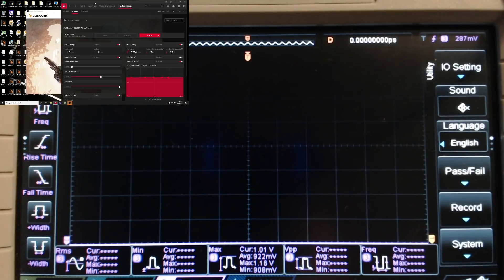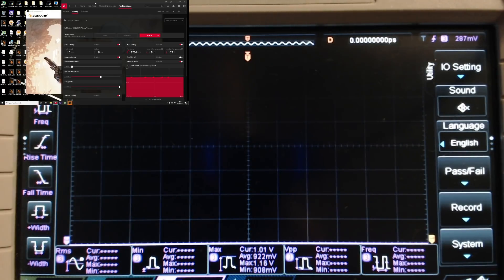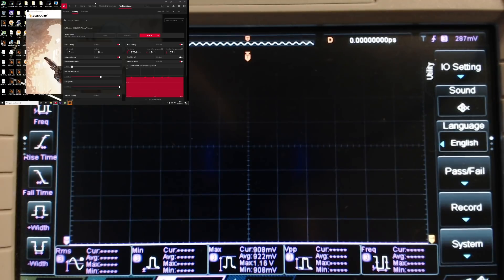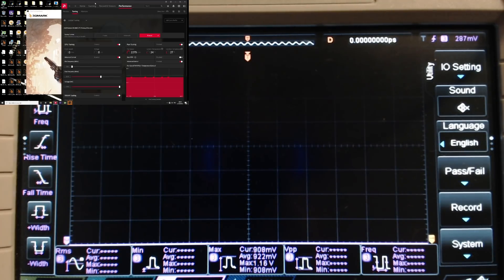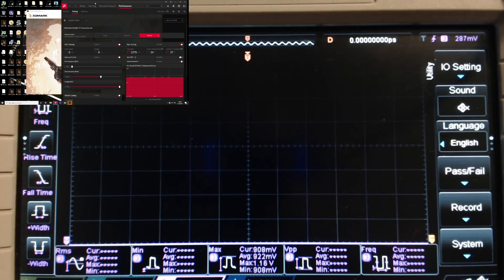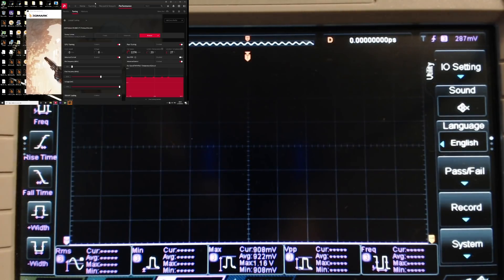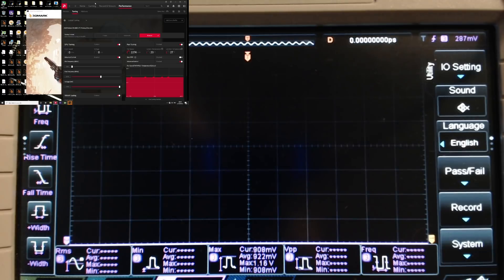Hey guys, Buildzoid here, and today we're going to be taking a look at something rather interesting that I noticed with the RX 6900 XT, as I've just been messing around with the card trying to get a higher score out of it on the oscilloscope.